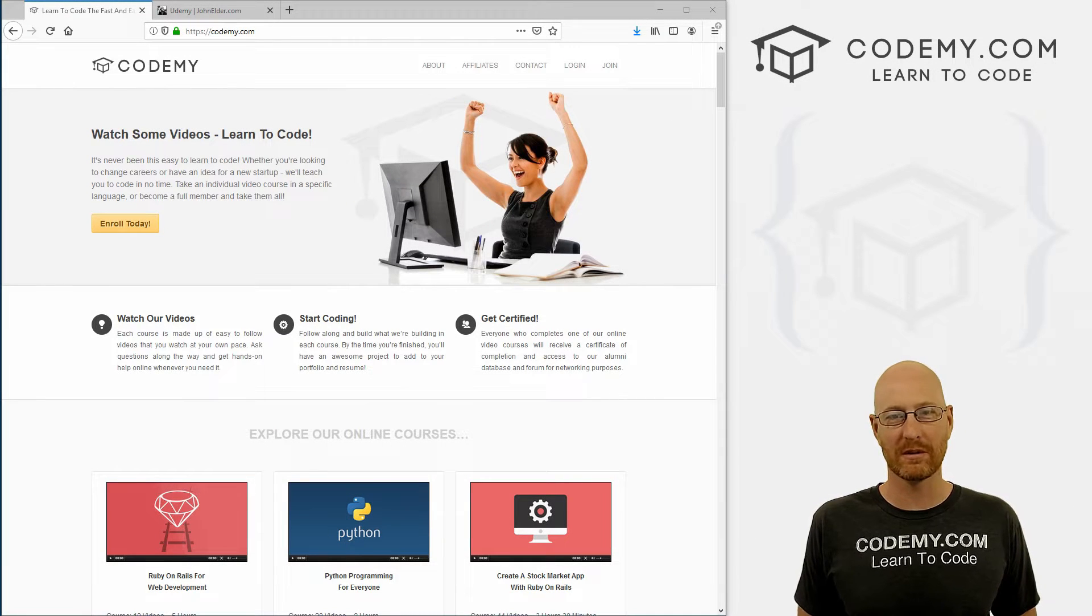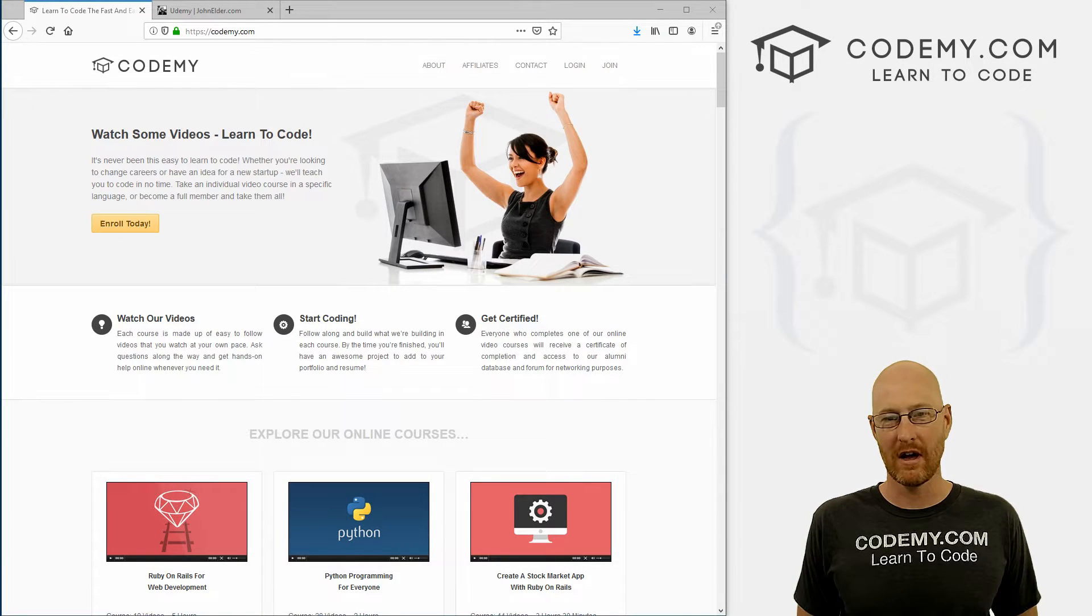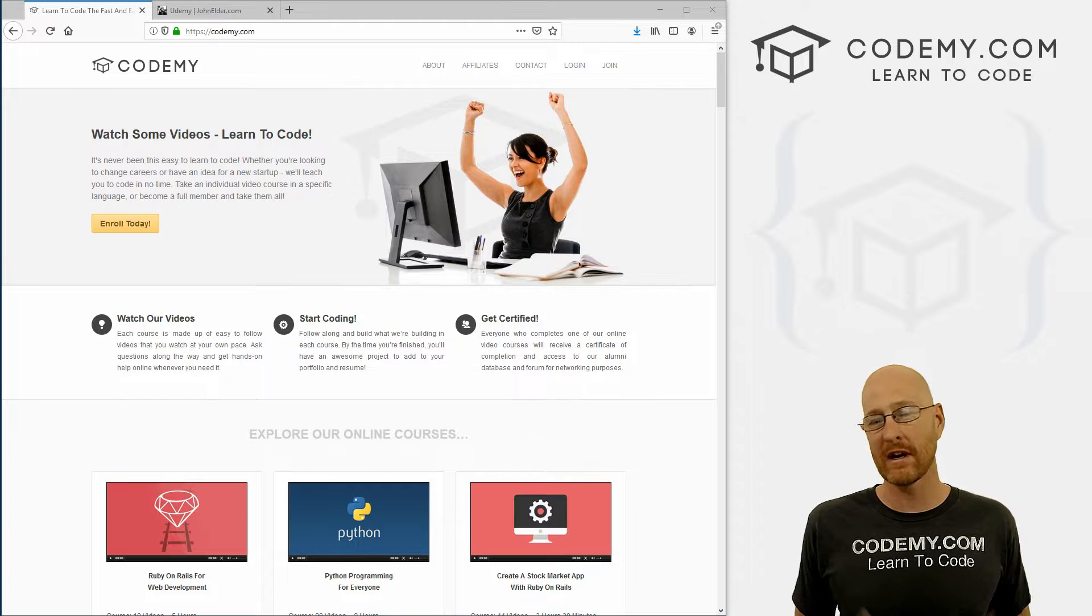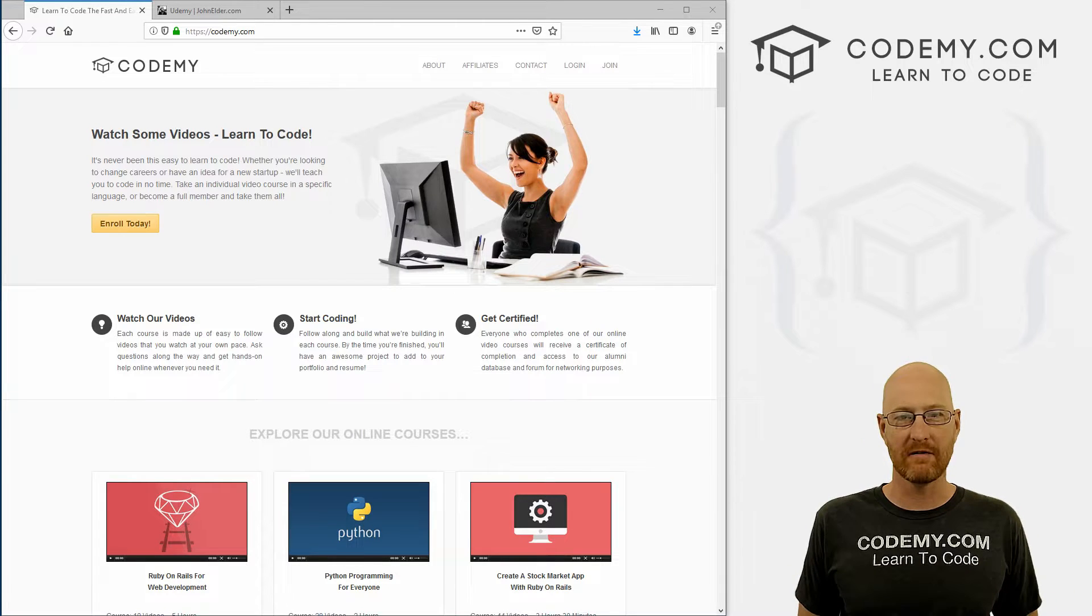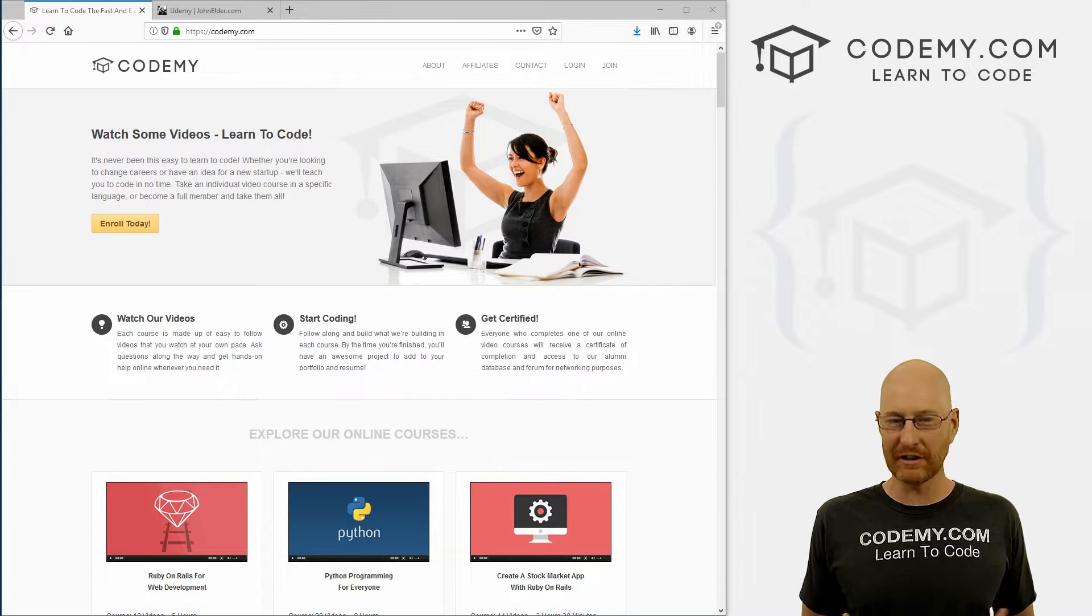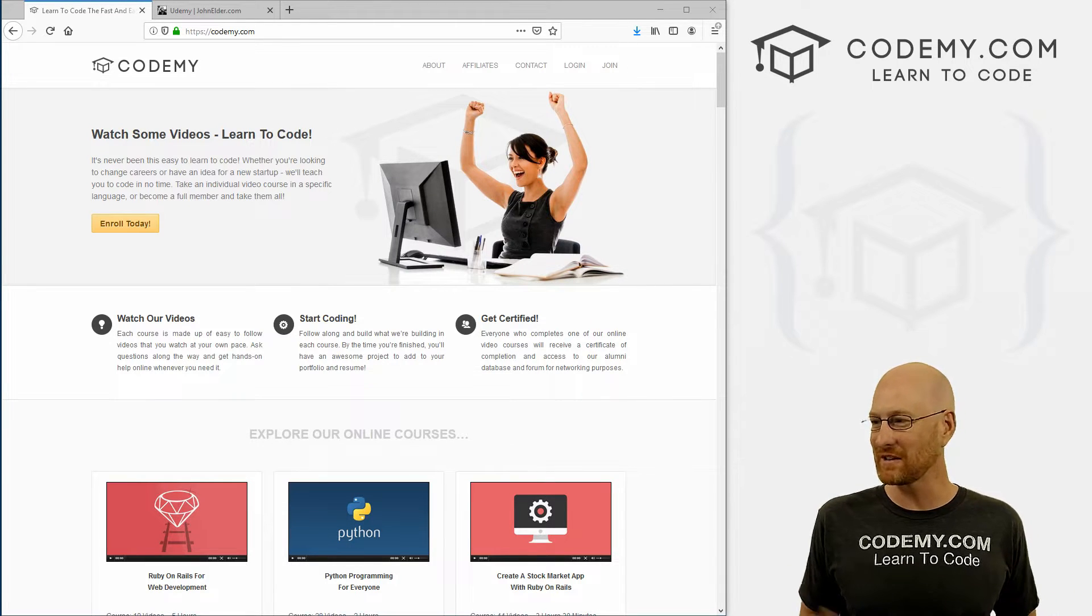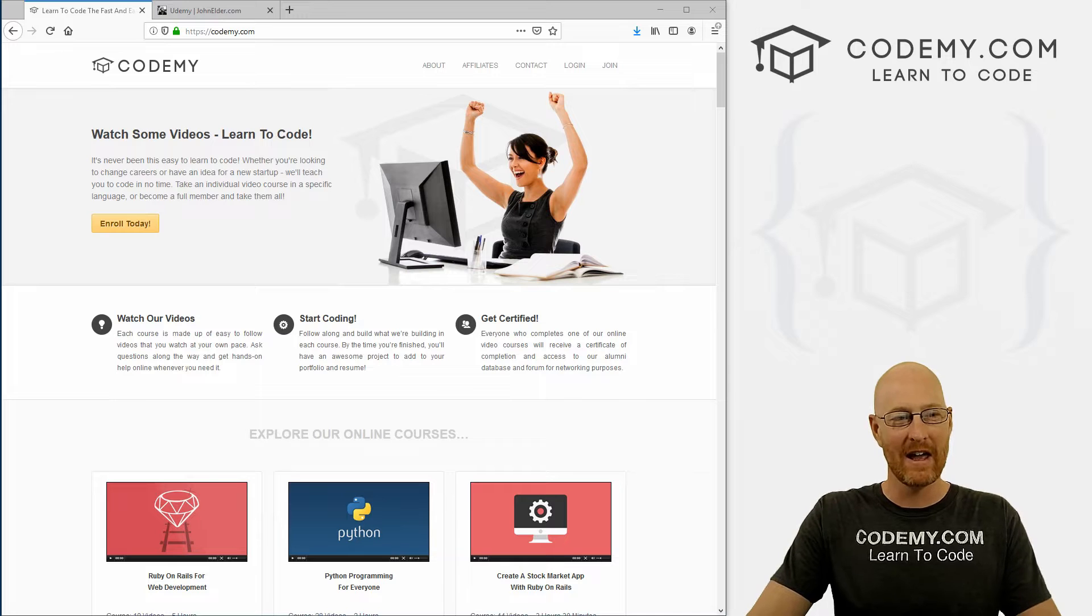Alright, hope you guys enjoyed this preview of my Django API course. If you want to continue on and keep watching the videos, unfortunately you have to pay for it. This is a paid course.